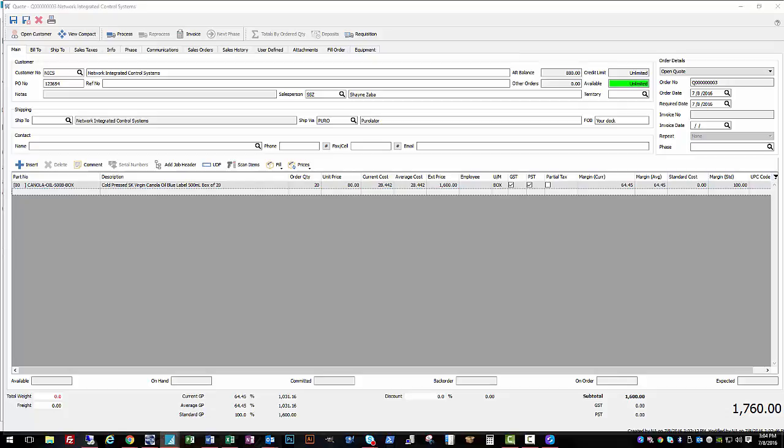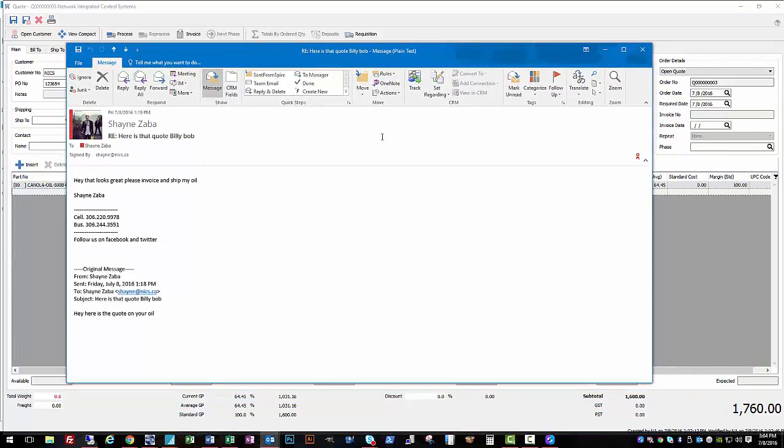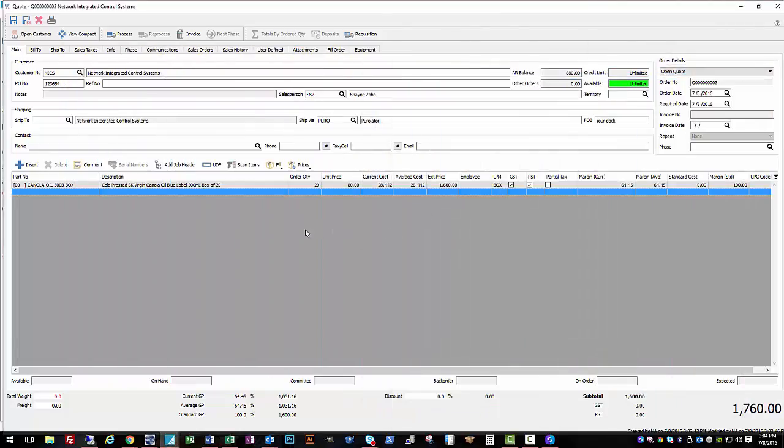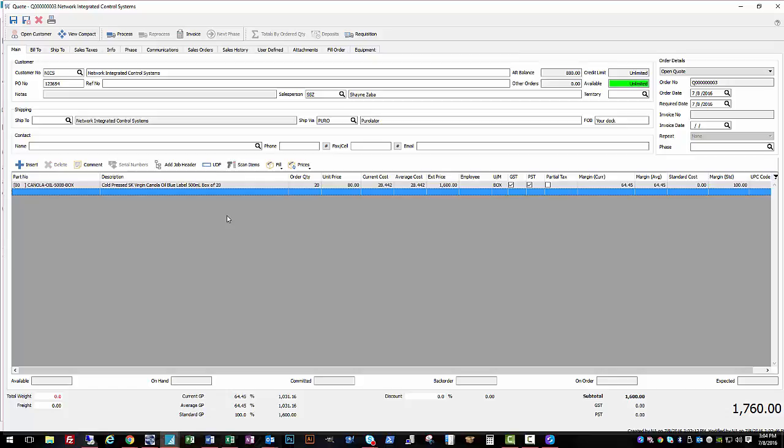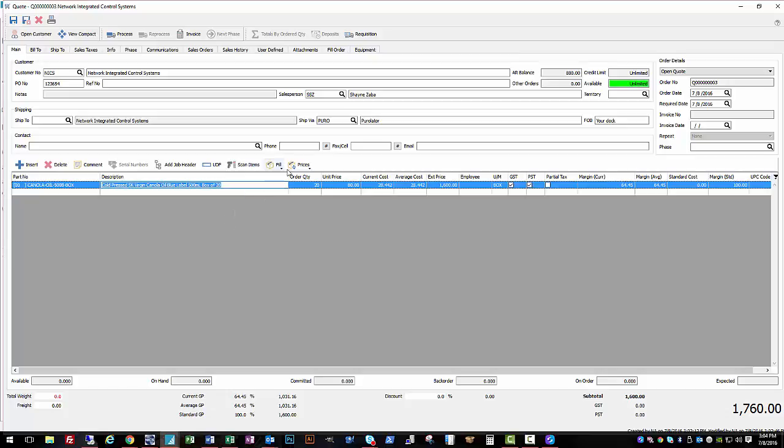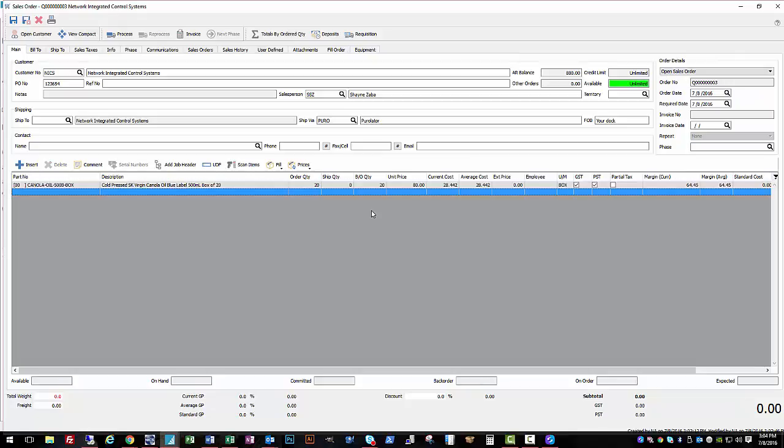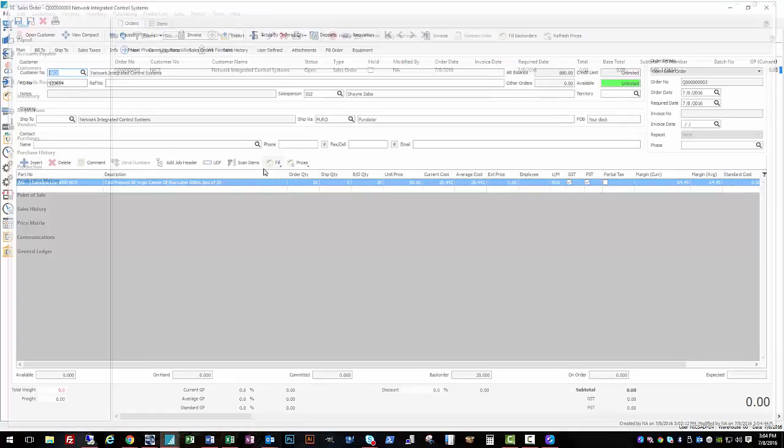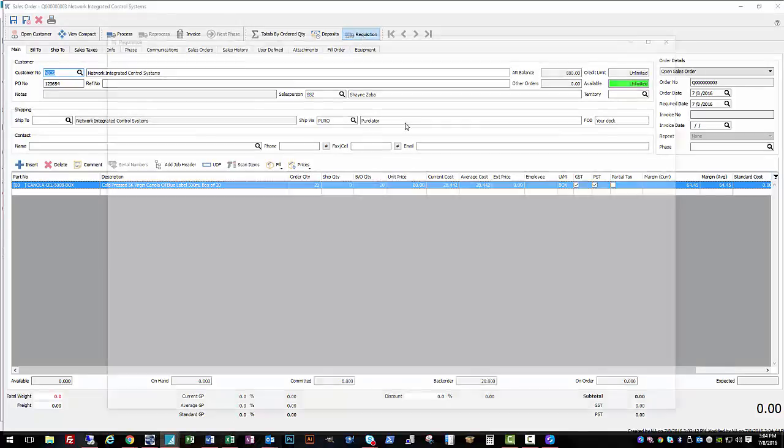And they reply with something like, you know, that looks good, please invoice and ship. So okay, so we're ready to order that. So we come in and we change this to an open sales order. And right away you can see we're going to a backorder quantity because we don't have any stock, so at that point I'm going to want to requisition out of that.